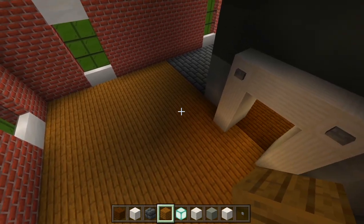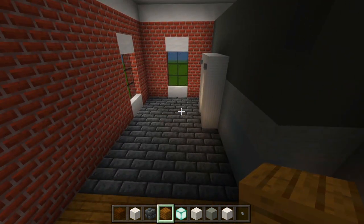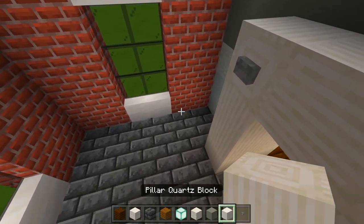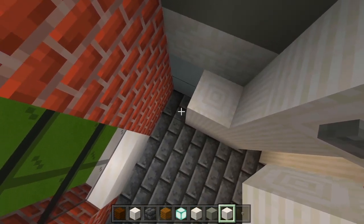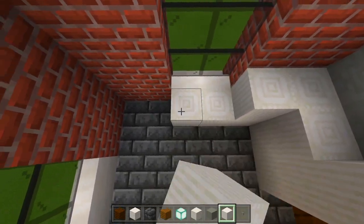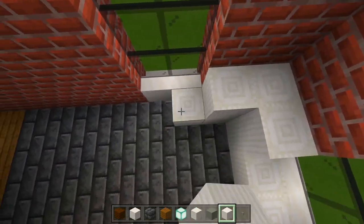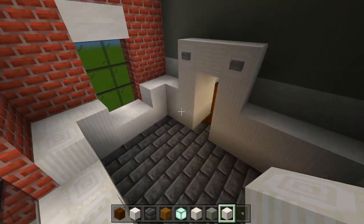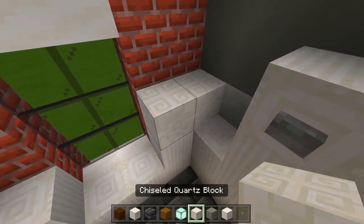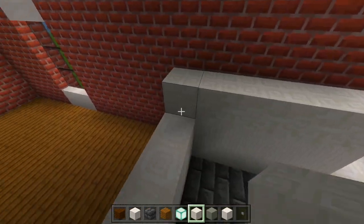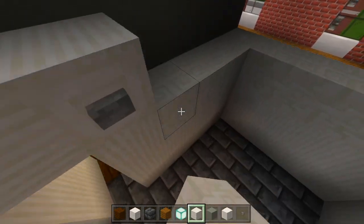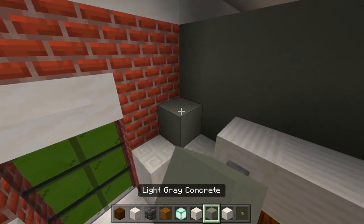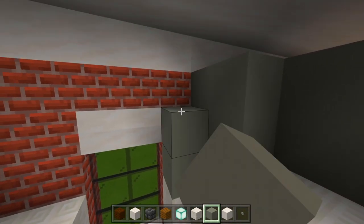Now we have the floors for the bedroom and the bathroom marked out. Now we just have to do the walls. Here for this bathroom, I'm just going to be using pillar quartz blocks — two layers facing straight up and down, following along the edge of the floors. Then a layer of chiseled quartz on top, and then an extra three layers of light gray concrete after that.